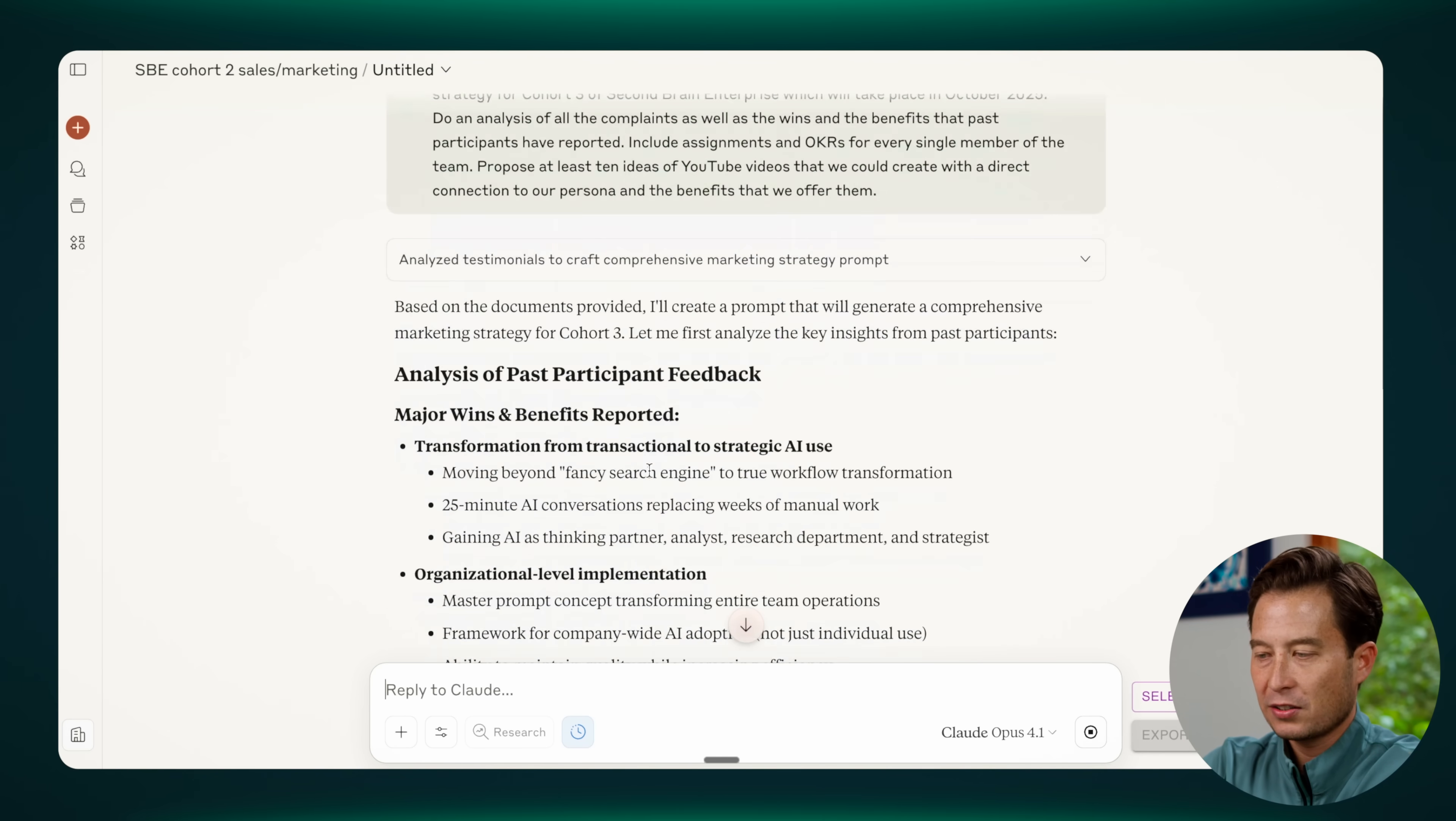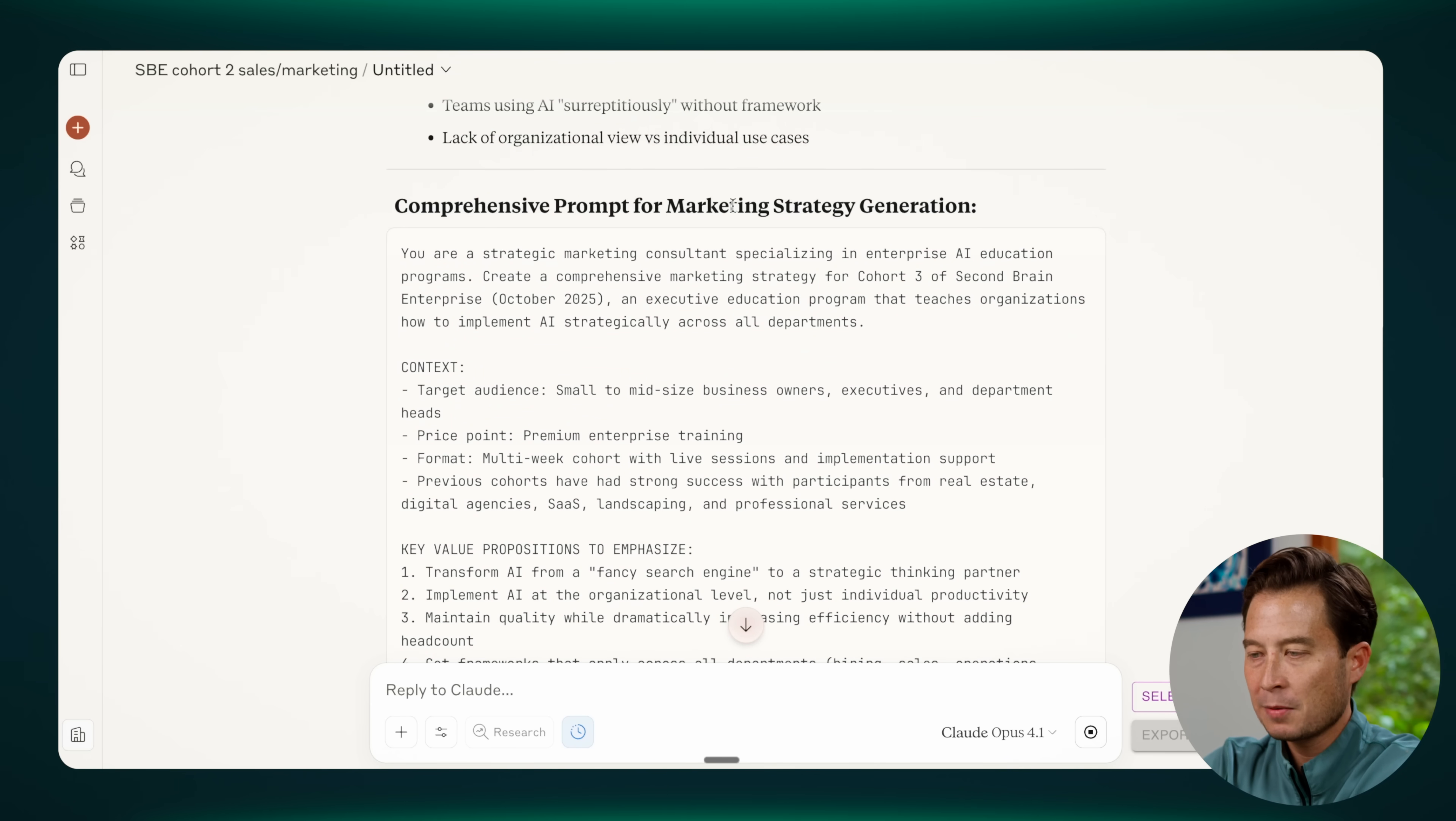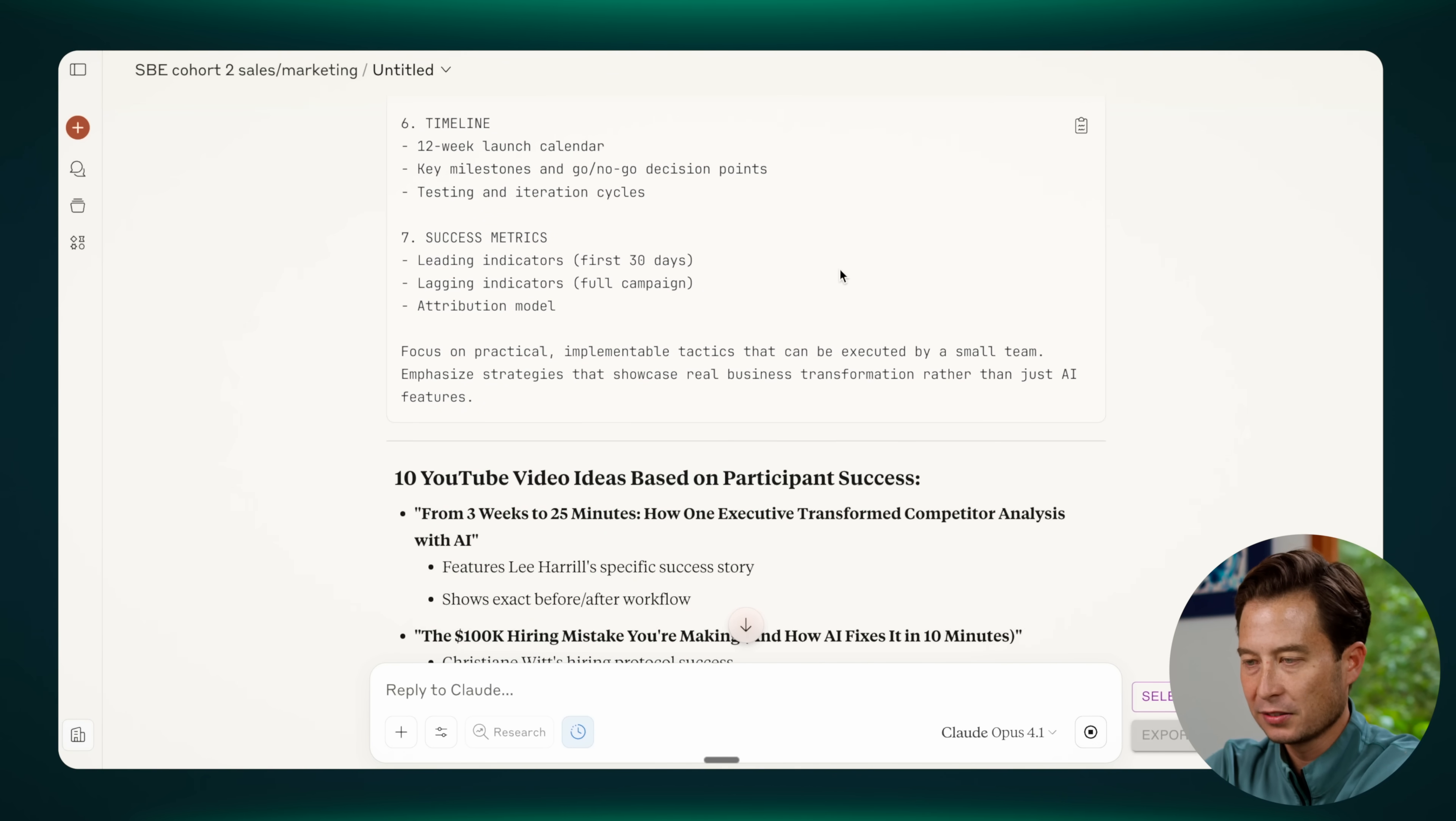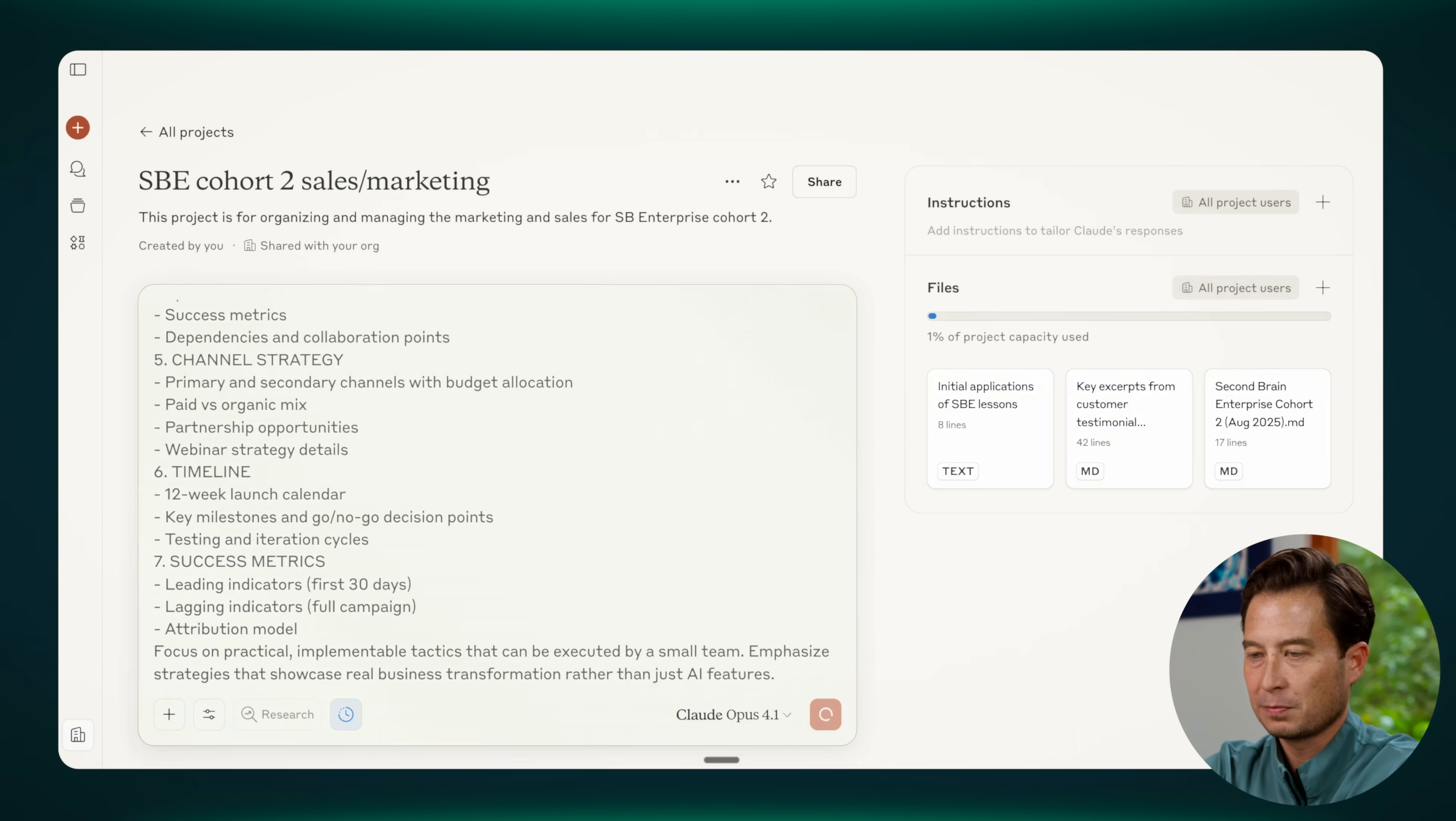All right, so you see it has drawn on the project knowledge, the project files, to already really start to answer and outline what some of those may be. And then it's giving me a comprehensive prompt in this kind of special window that will, in turn, be used to generate the full marketing strategy. OK, so you can see it's quite extensive. I'll go ahead and click the button right here to copy, and then head into a new project, paste that prompt that it had just produced for us, and hit Return.